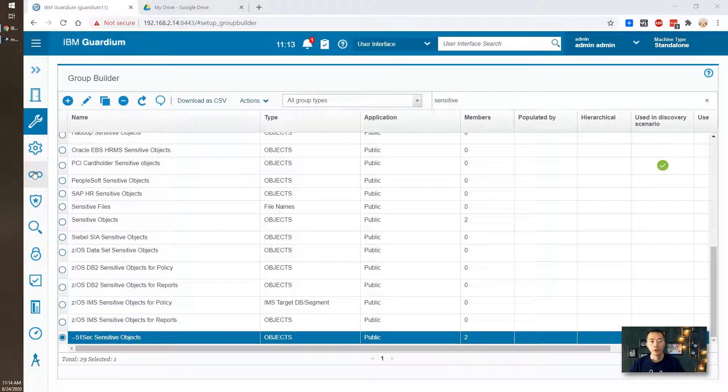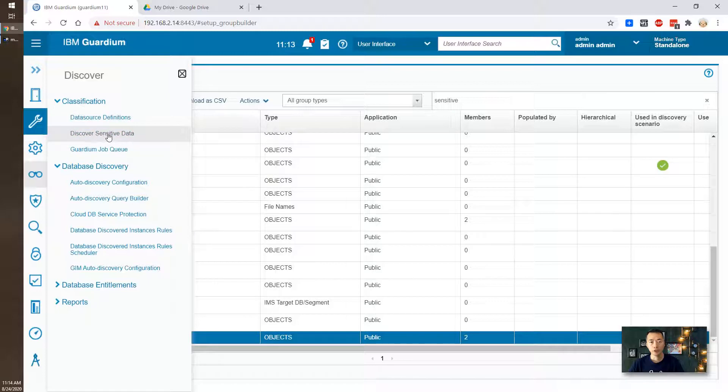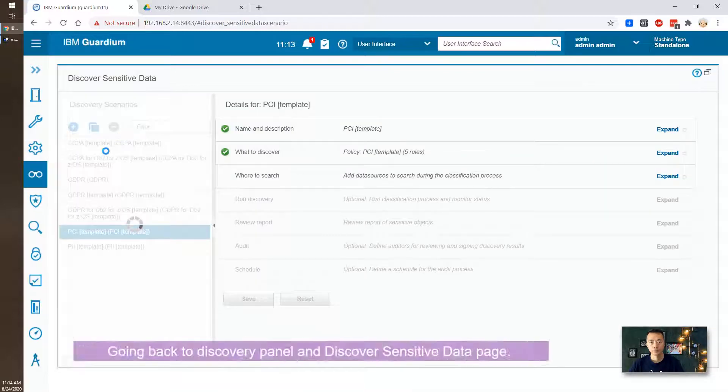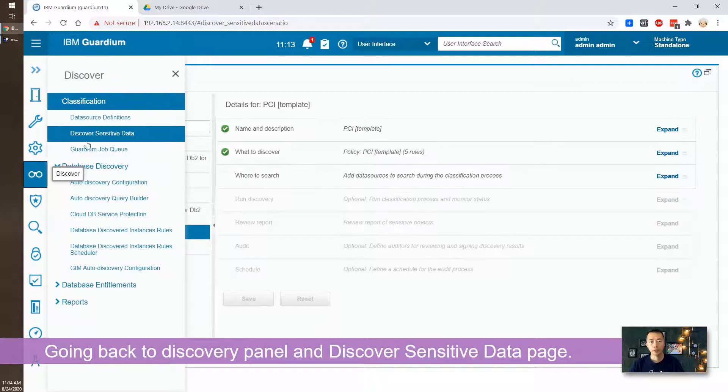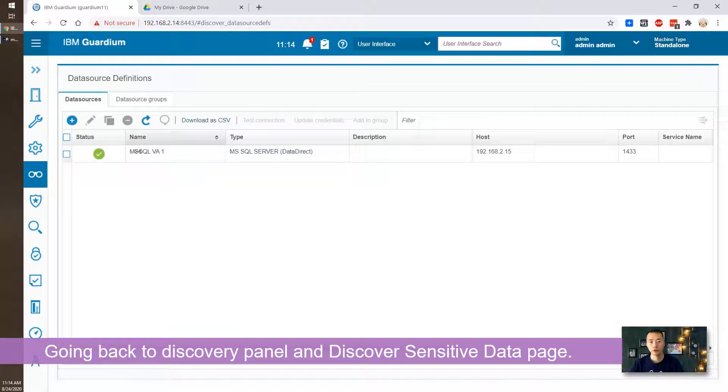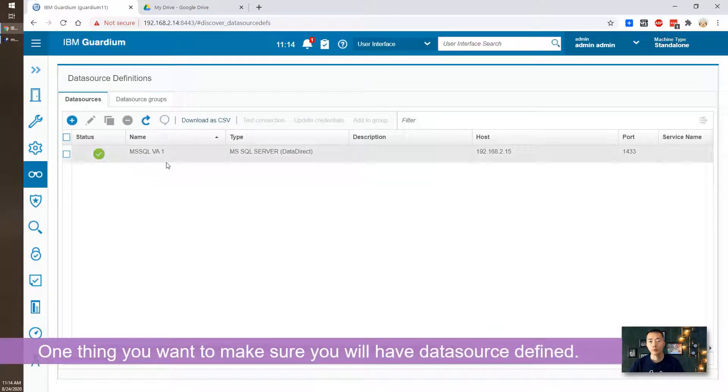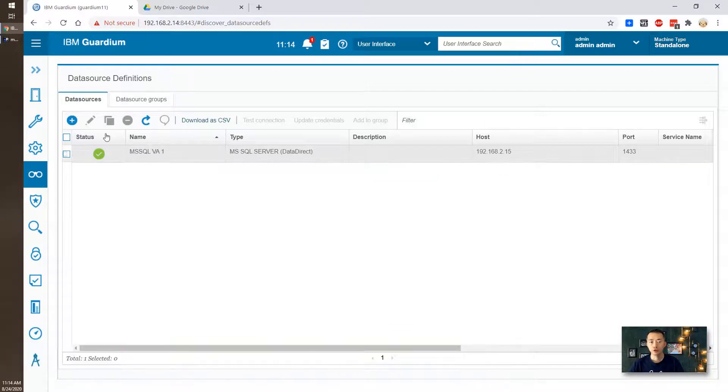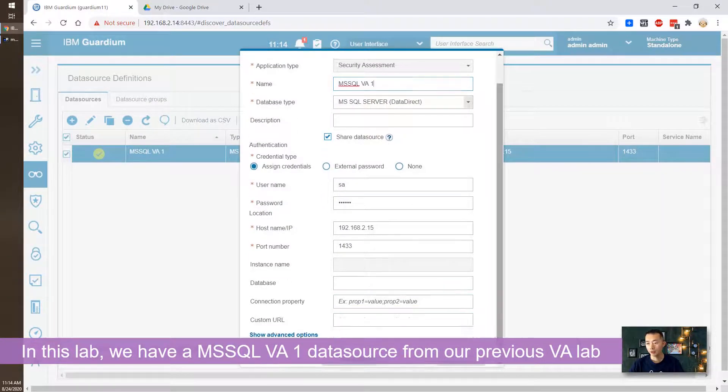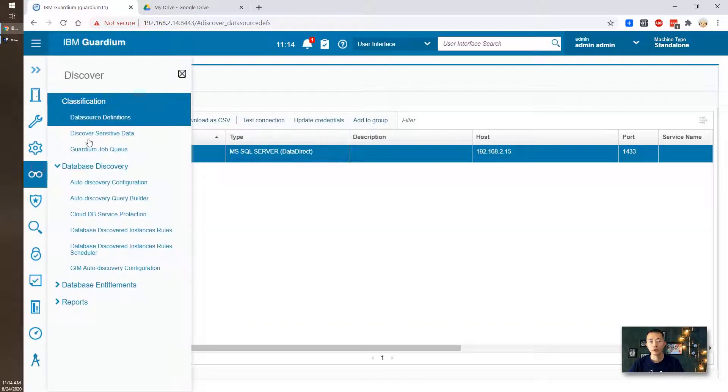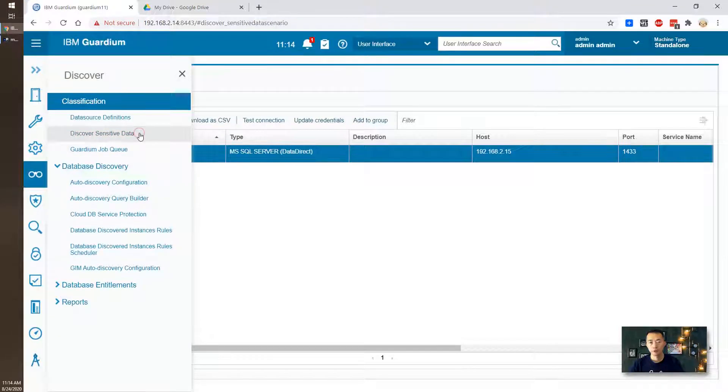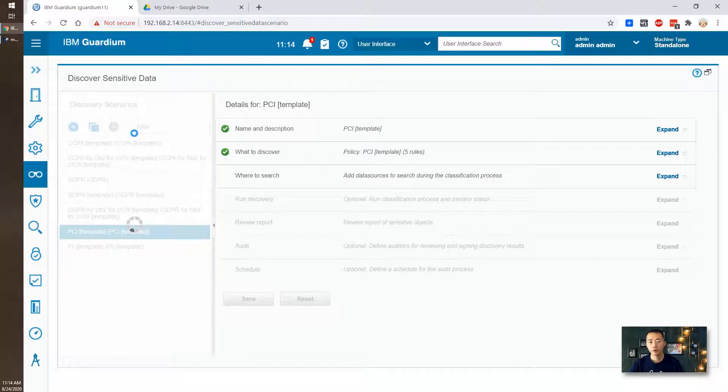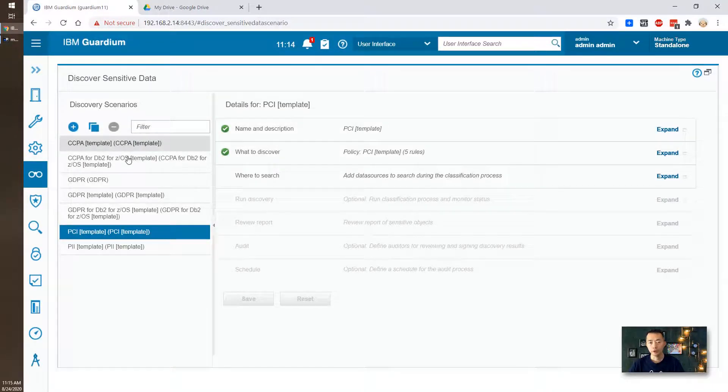Now we go into discover panel and there is a classification menu here. So we will see discover sensitive data. Before we do that, we want to see data source definition. This is data source. This data source we created for our vulnerability assessment. When we create it, we checked the share. Share this data source. So that means it can be used by other applications, other features in IBM guardian. So that's why in the discover we already can see these data source. If you don't have data source defined, then you may want to do that first.